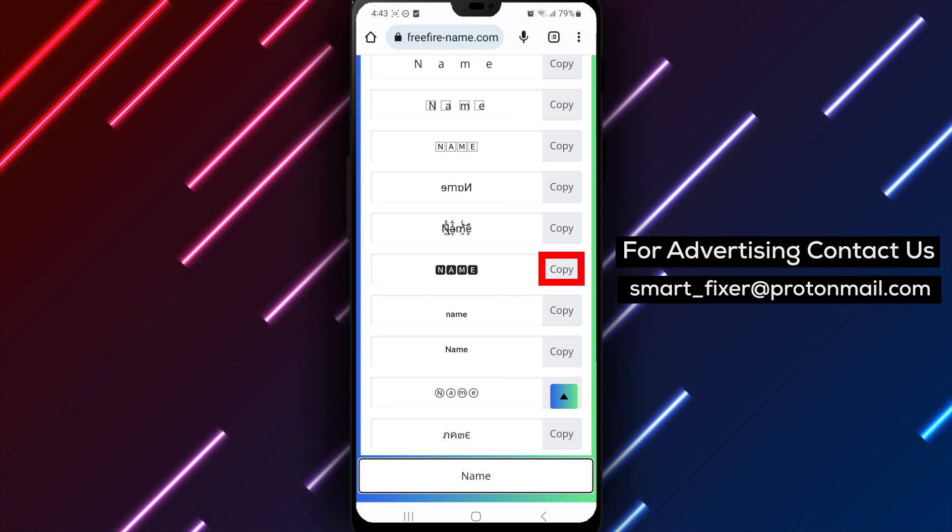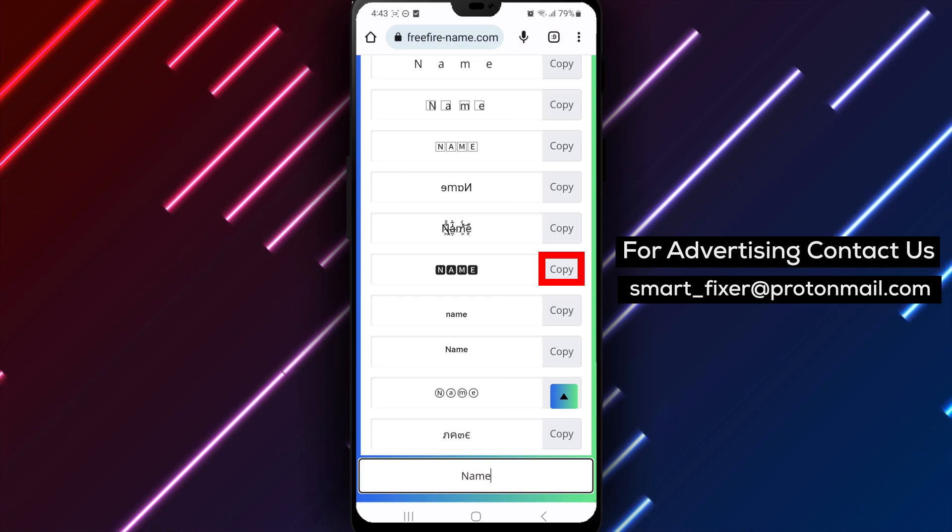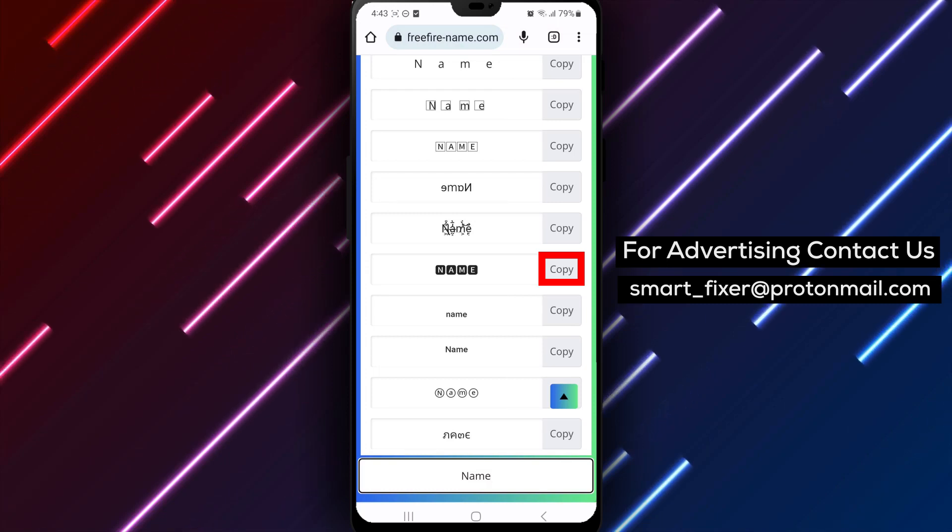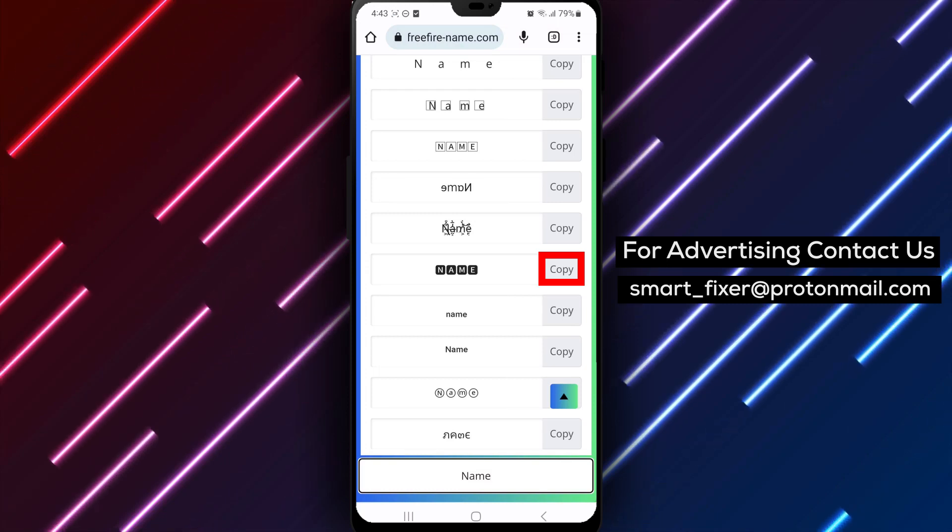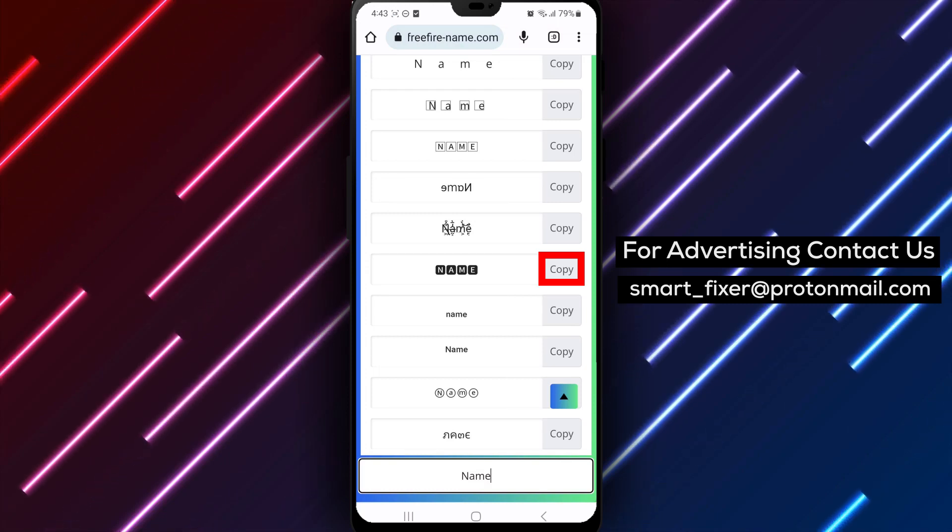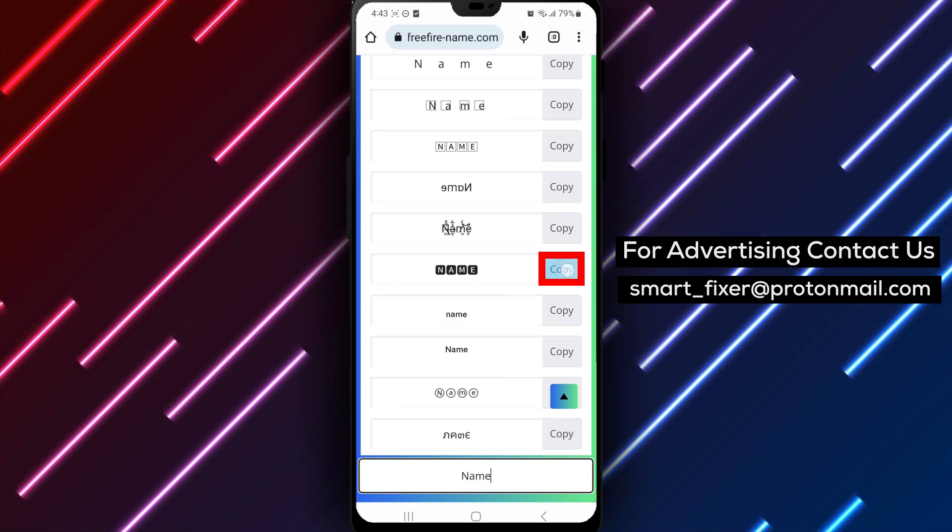Step 5. When you've found the ideal name, simply click on it to select and copy it.